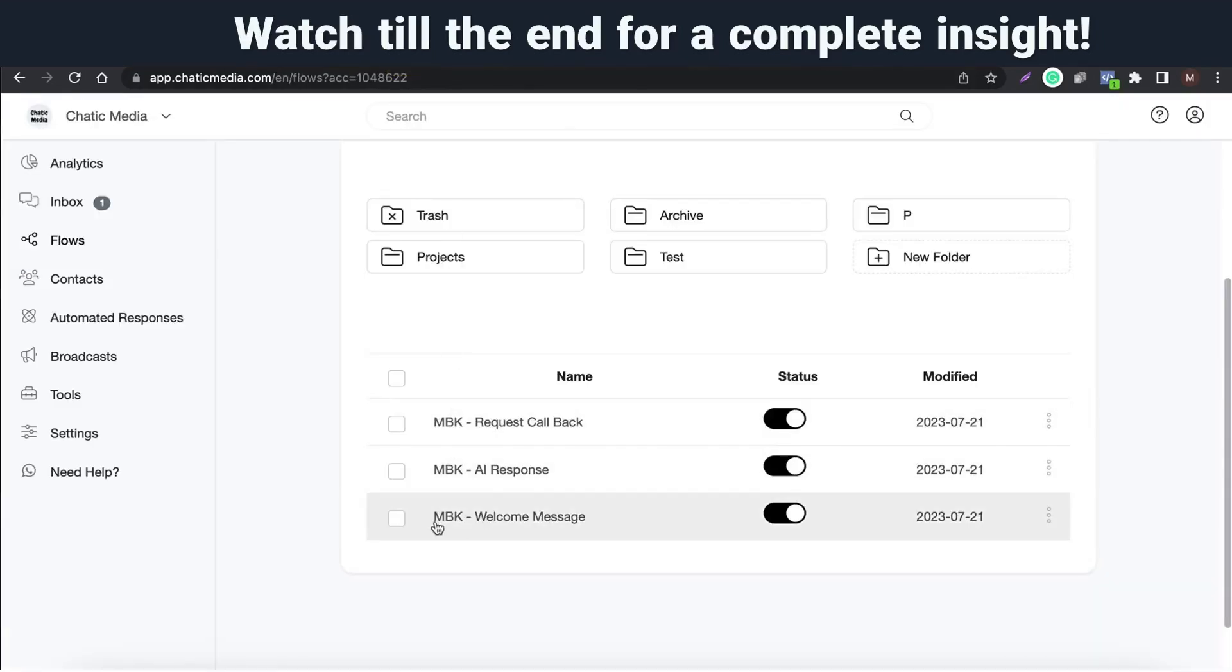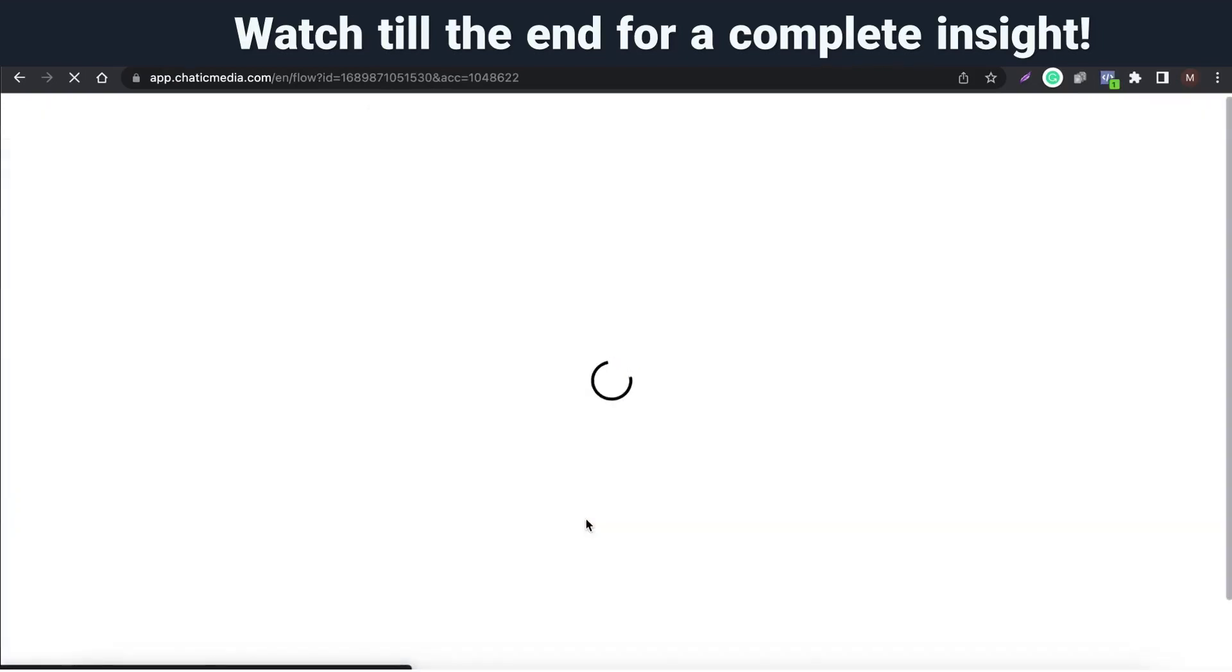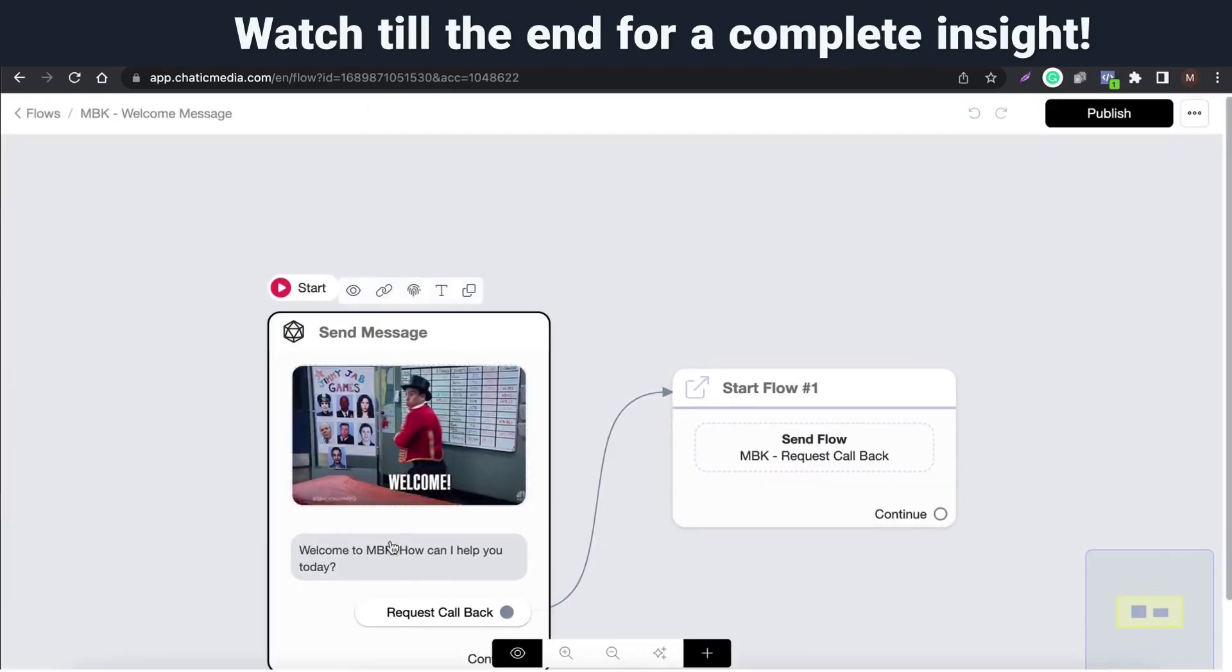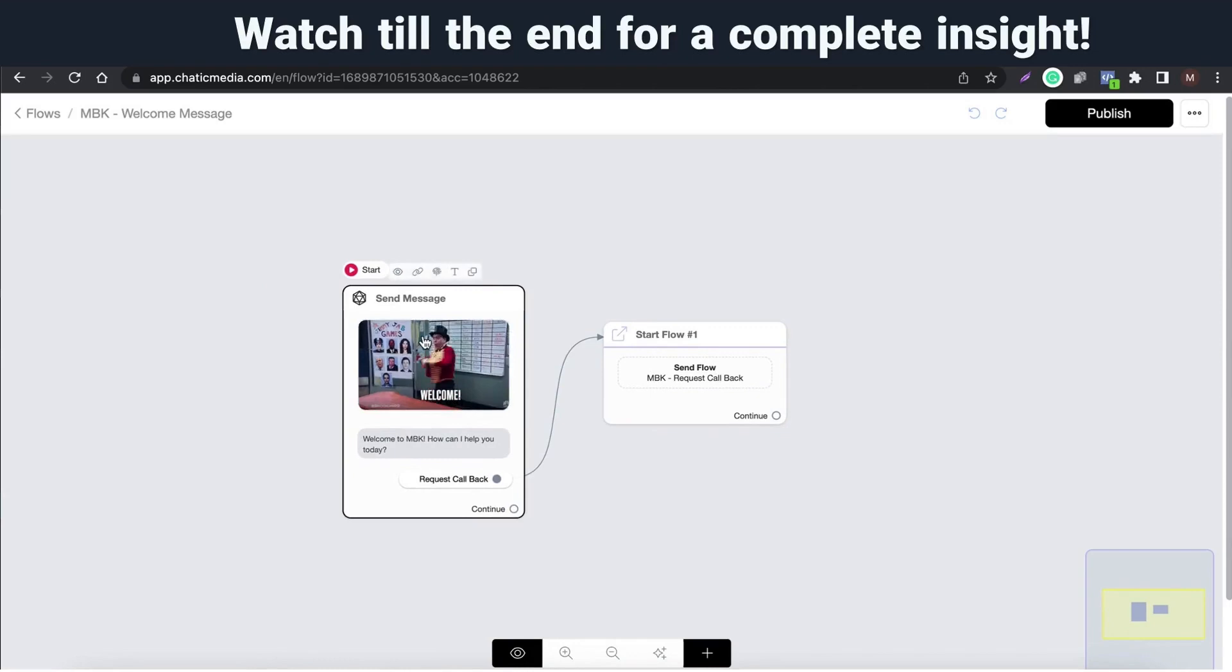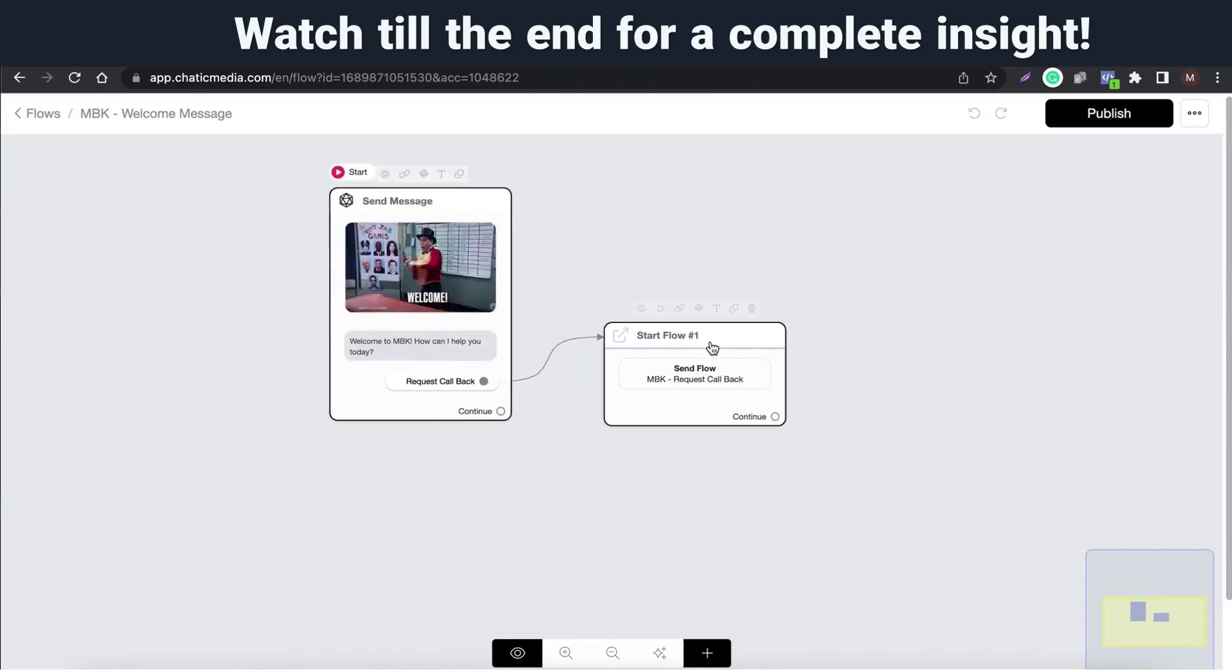If we go to flows and open the flow named MBK welcome message, you can find the exact same thing built over here.